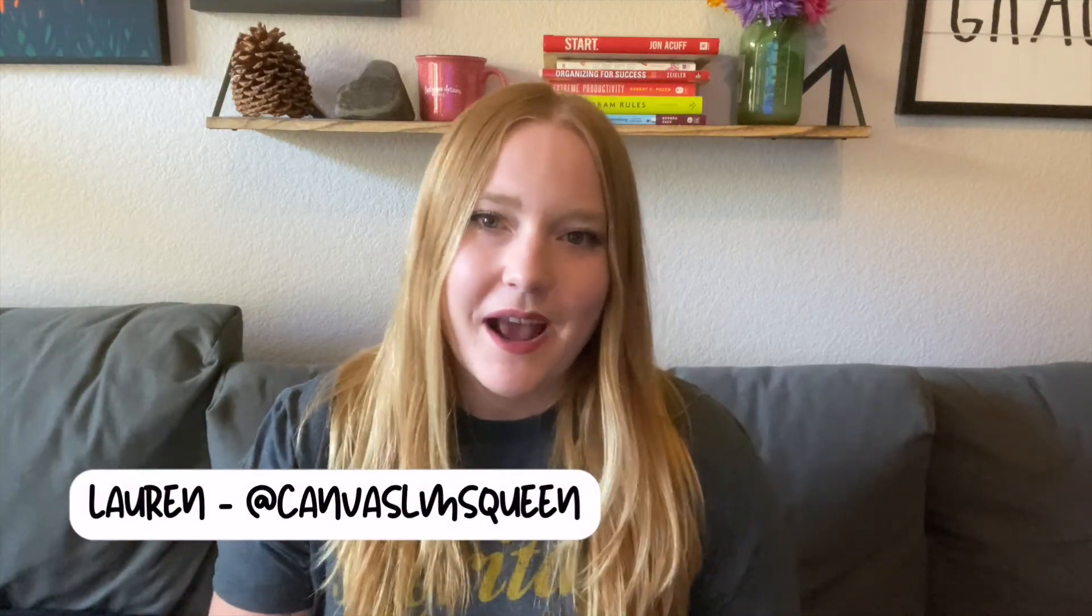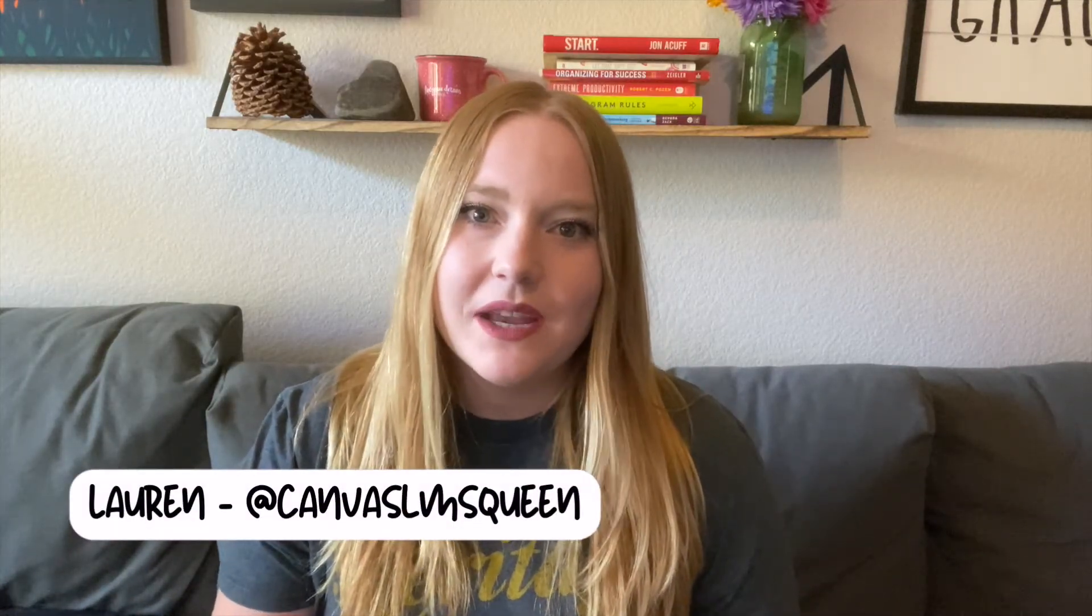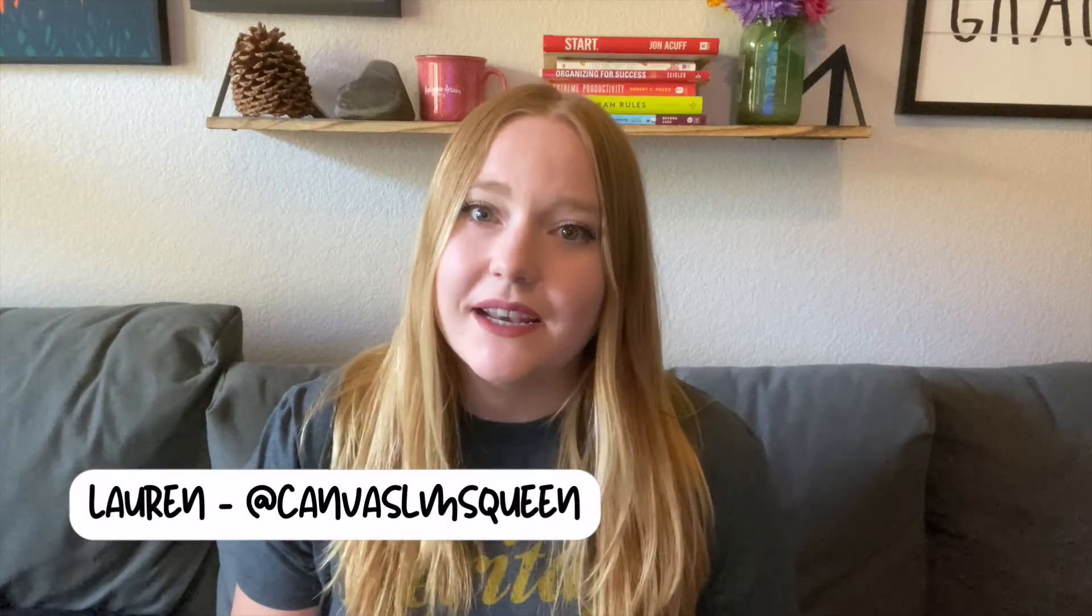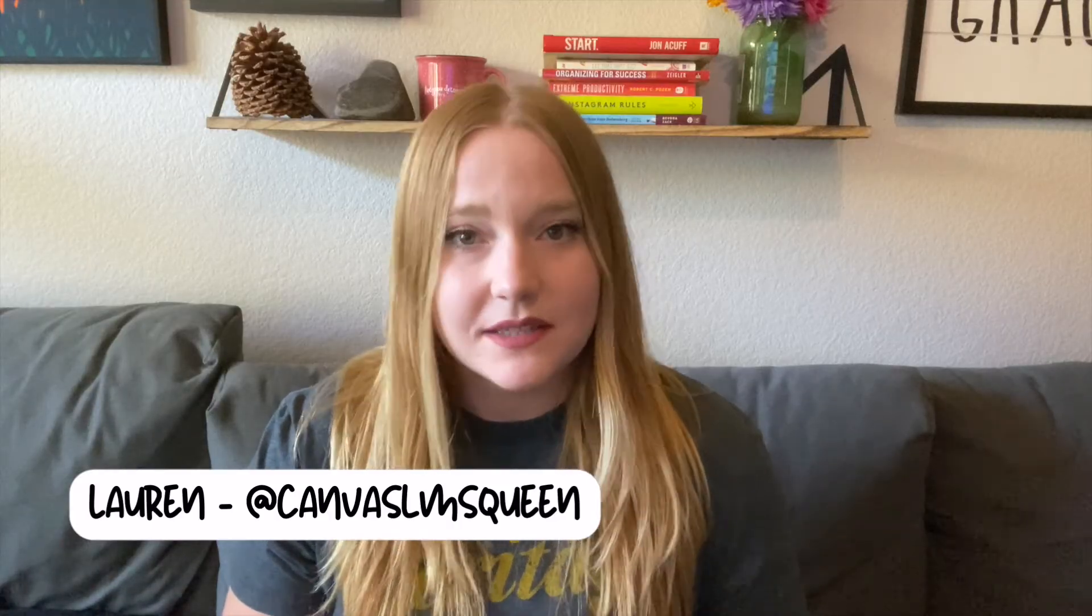Hey everybody, welcome back to my channel where we talk everything K-12 Canvas related. My name's Lauren and I'm the Canvas Queen, and I'm so excited today to be discussing Canvas modules.